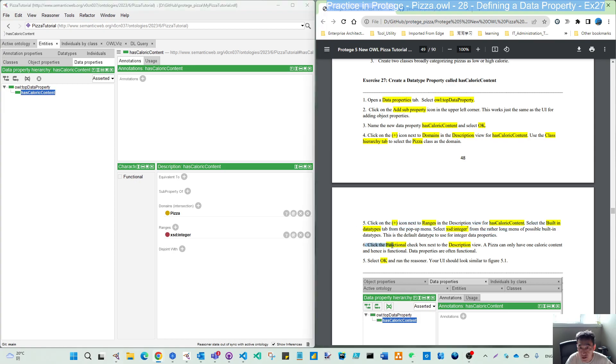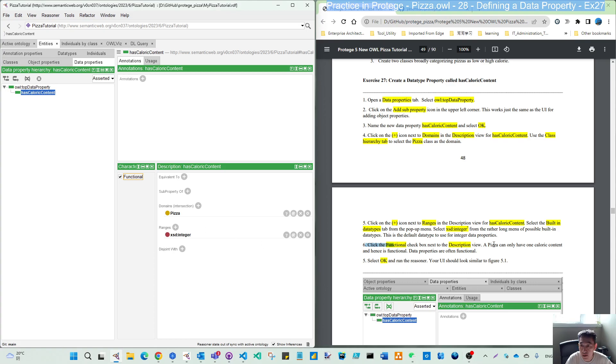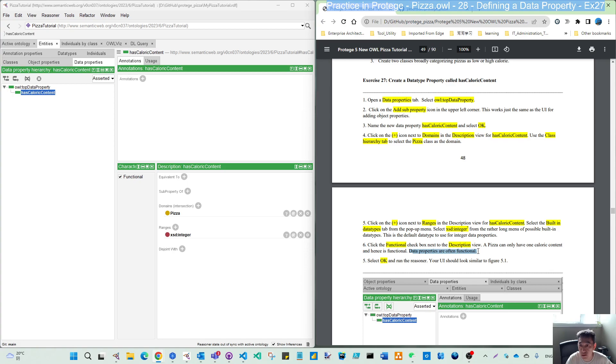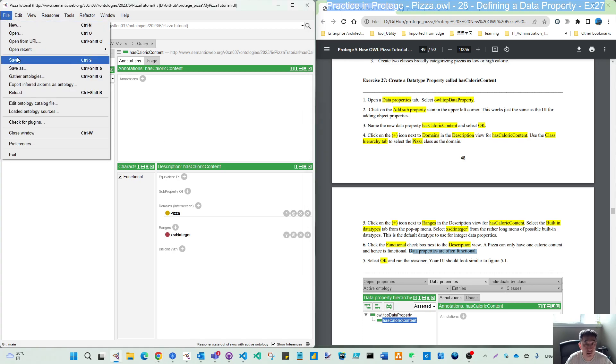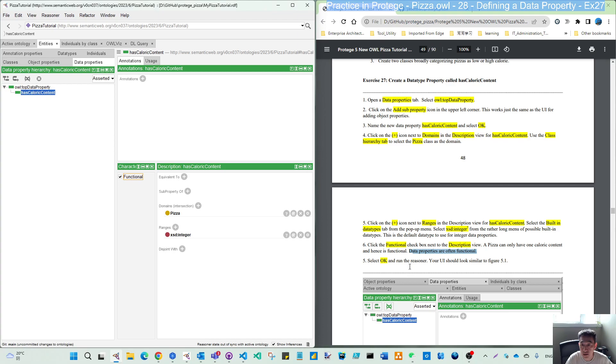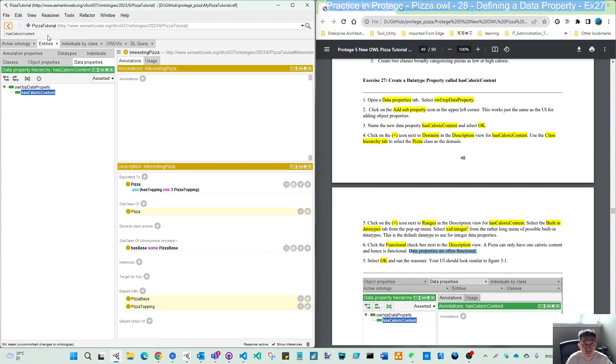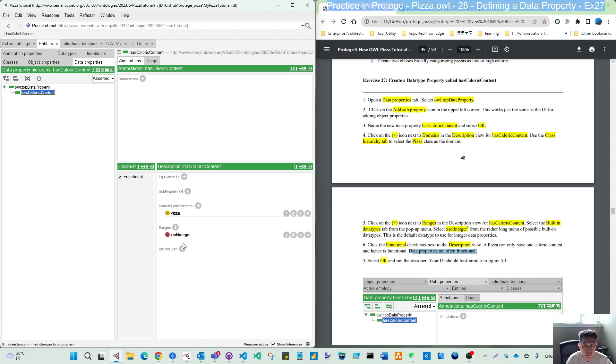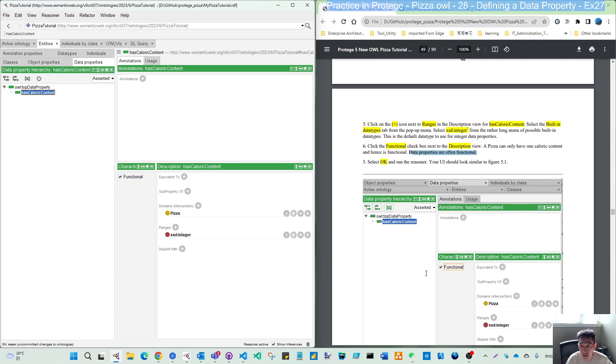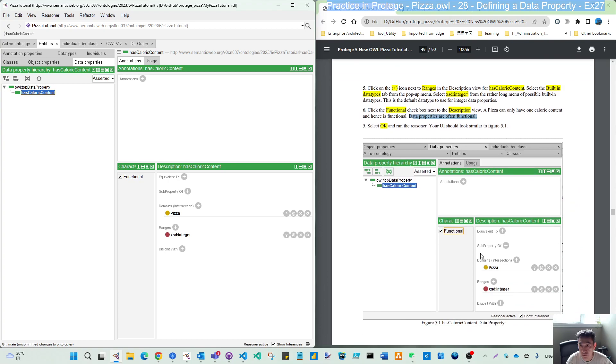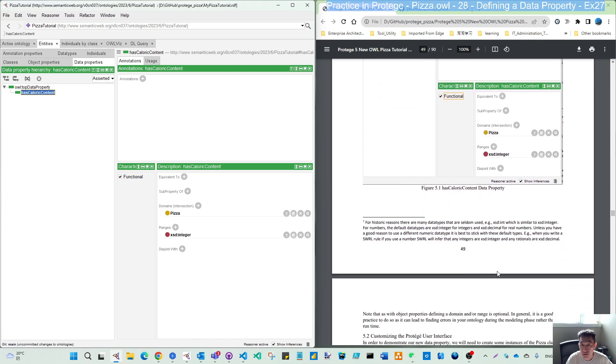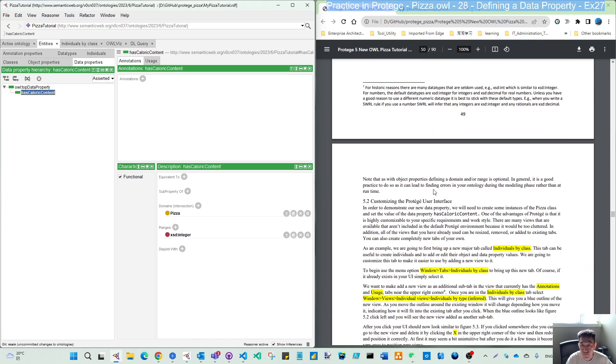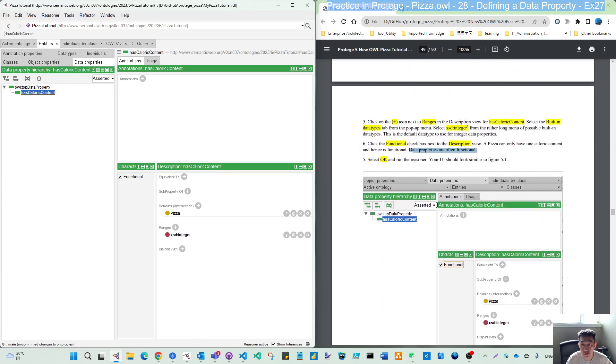And step six, we need to ensure this is a functional property, because the reason is a pizza can only have one content of this numeric figure. And the data type property often is a functional property. So let's save and run the reasoner. Then you can see here that hasCalorieContent is finished like this way. So it's similar or same to this screen. That's the finish for exercise 27.